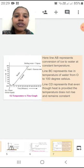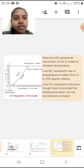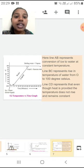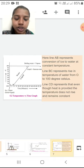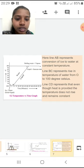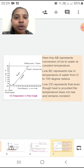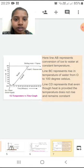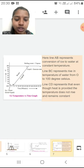I will explain again in the next slide with the same graph. Line AB represents conversion of ice to water at a constant temperature of 0 degree Celsius. Line BC represents rise in the temperature of water from 0 to 100 degree Celsius. Line CD represents that even though heat is provided, temperature does not rise and remains constant at 100 degree Celsius — that is the boiling point of water.